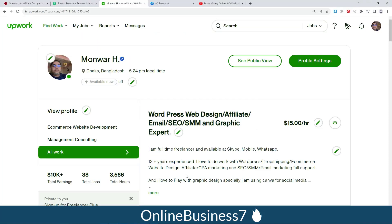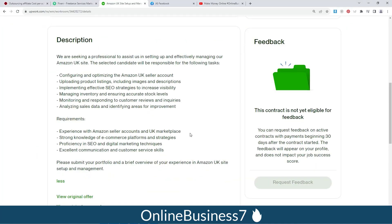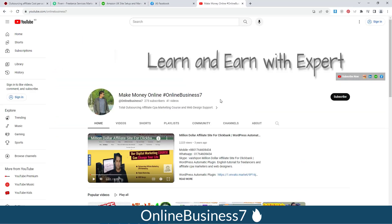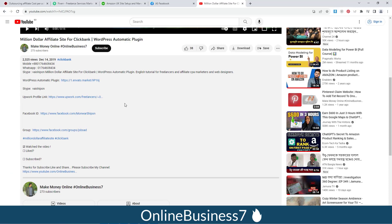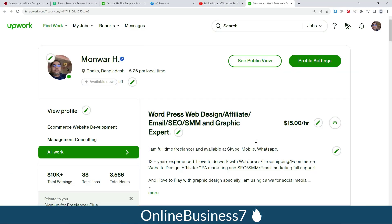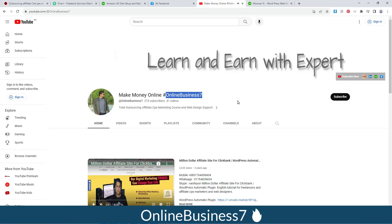During the webcam interview, you will need to show your passport, national ID, or other identification documents. Once everything is done, your account will be approved. I also offer full Amazon seller account support through my Upwork account — you can find my Upwork profile link in the description of any of my videos on my YouTube channel, Online Business 7. If you like my videos, please subscribe, like, and share with your friends. Thank you very much!